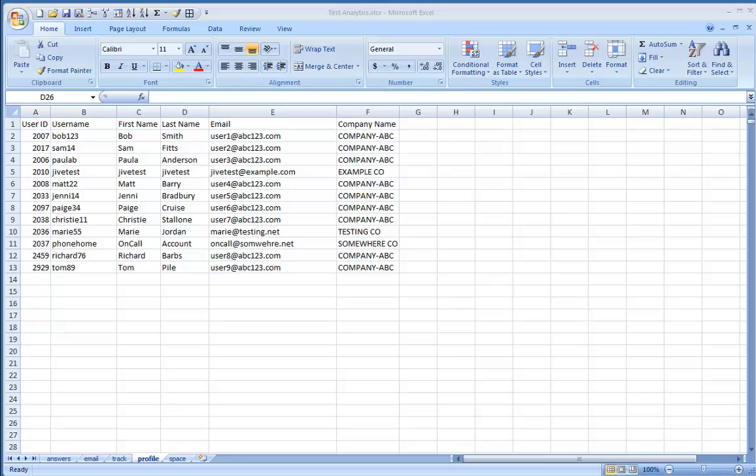This video is intended to show Jive administrators how to report on who is supplying correct answers to questions, as well as how to tell which users are receiving email notifications for what spaces, either by the tracking communications option or the receive email notifications option.